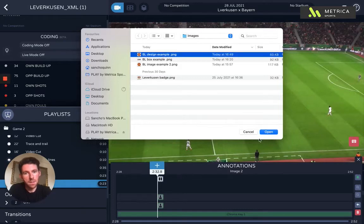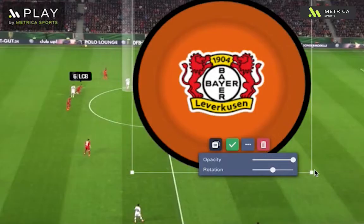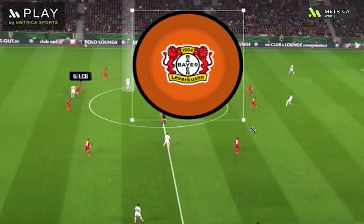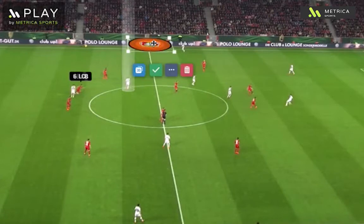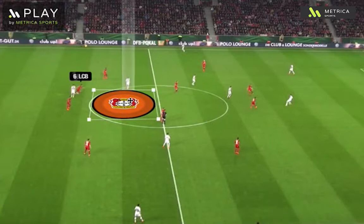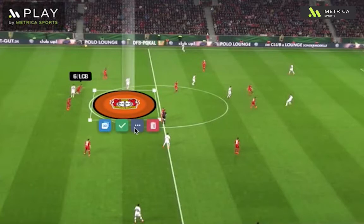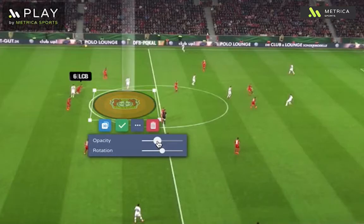I'm going to select this example and just resize it so that it's the right size for this video. With this button I can make it 3D, giving it the perspective of the field, place it in the position I'm interested in, and I might change the opacity as well to make it a little bit more transparent.